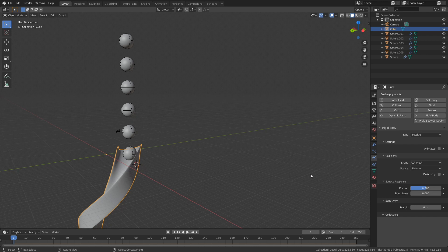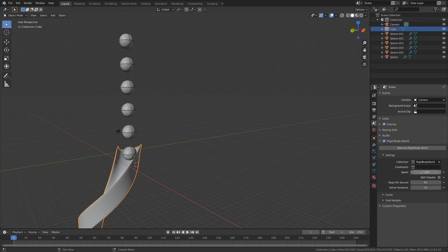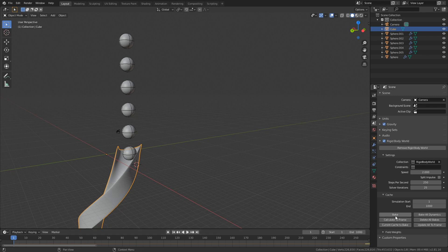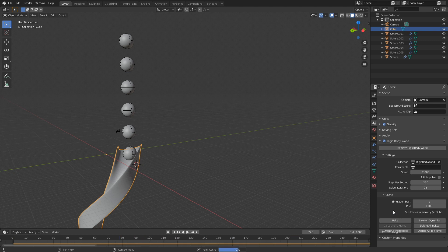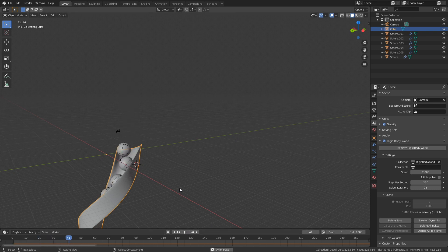Now we have all the physics set up. Let's go to the Rigid Body World settings. I've set the speed to 2 because of the spiral size — that looks a little more realistic. Set the steps per second to 250, which improves the accuracy of the simulation, and solver iterations to 25 — the more the better. Set the end frame to 1000 just in case the simulation lasts a long time, then bake the simulation. This will be quick because the marbles fall down at the end.